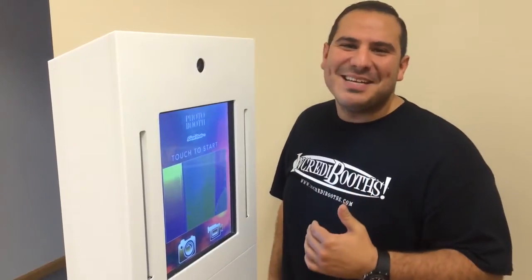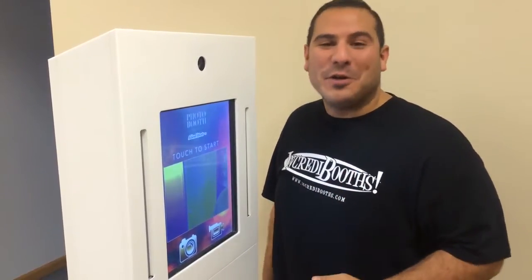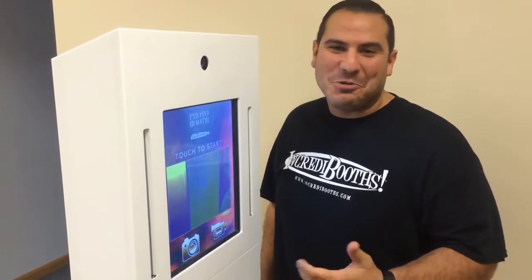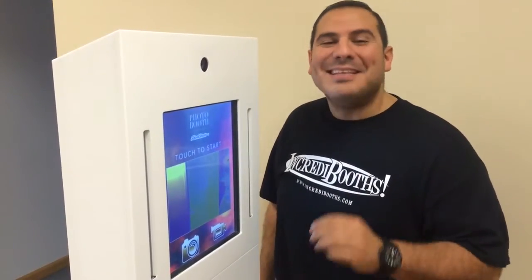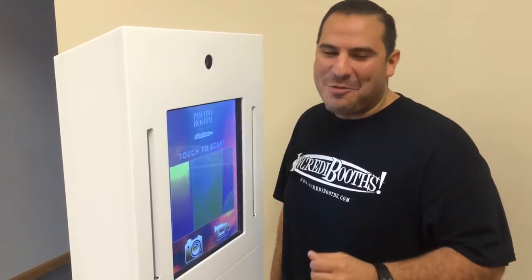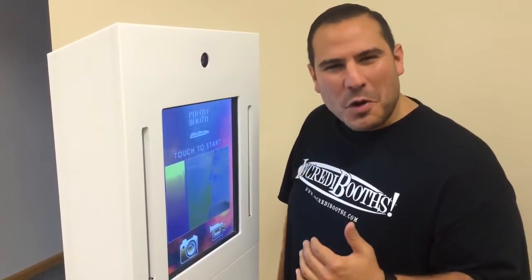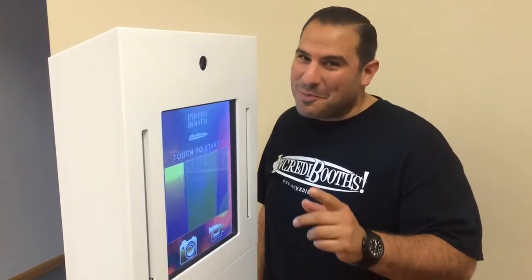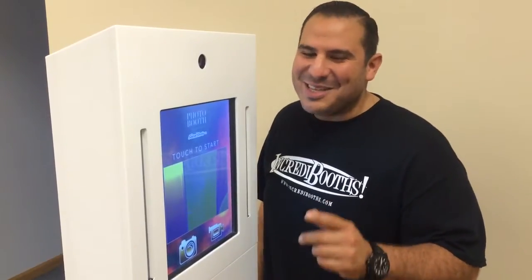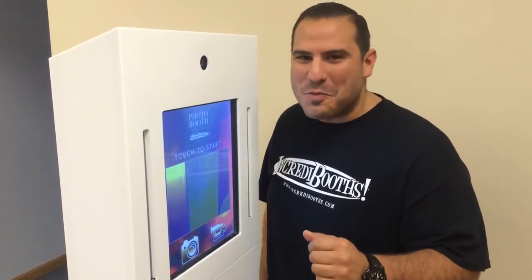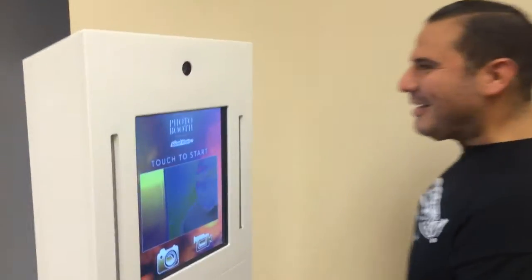Hey guys, my name is Dennis, owner of Incredibooths and Social Shots, the nationwide leaders in photobooth sales and rentals. But what about us makes our photobooth so special? Well, part of it is our amazing photobooth software. Come take a look.